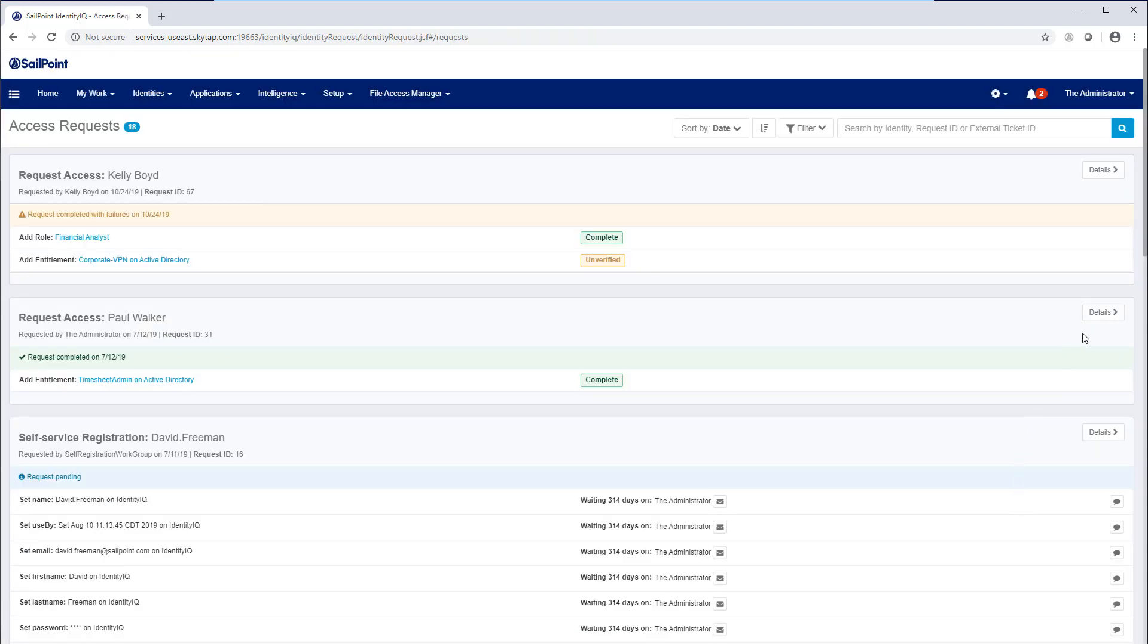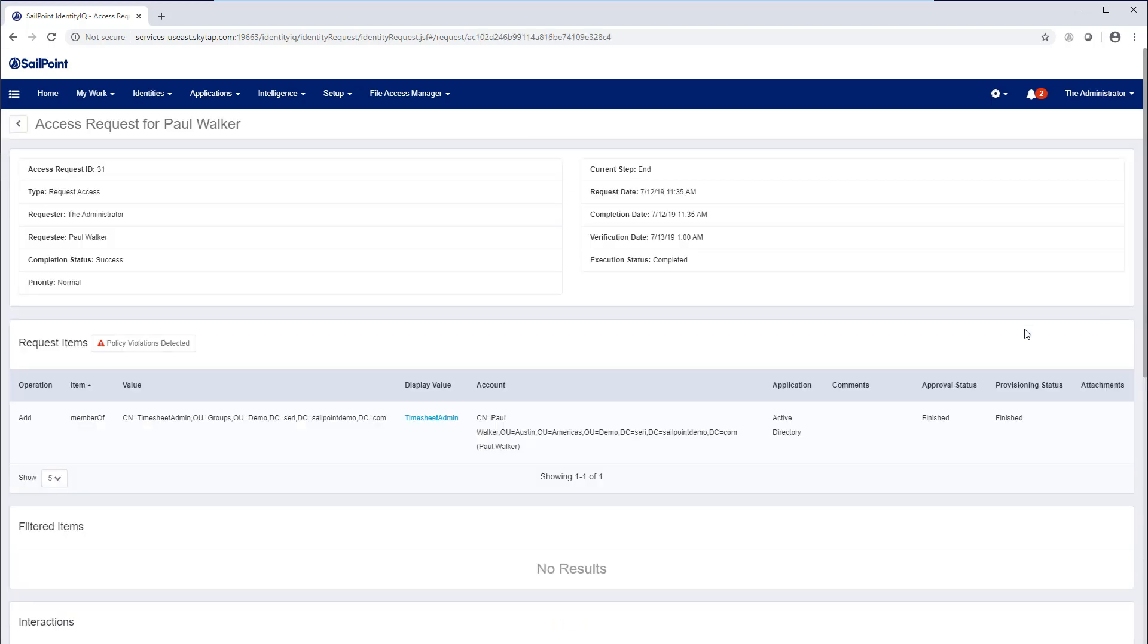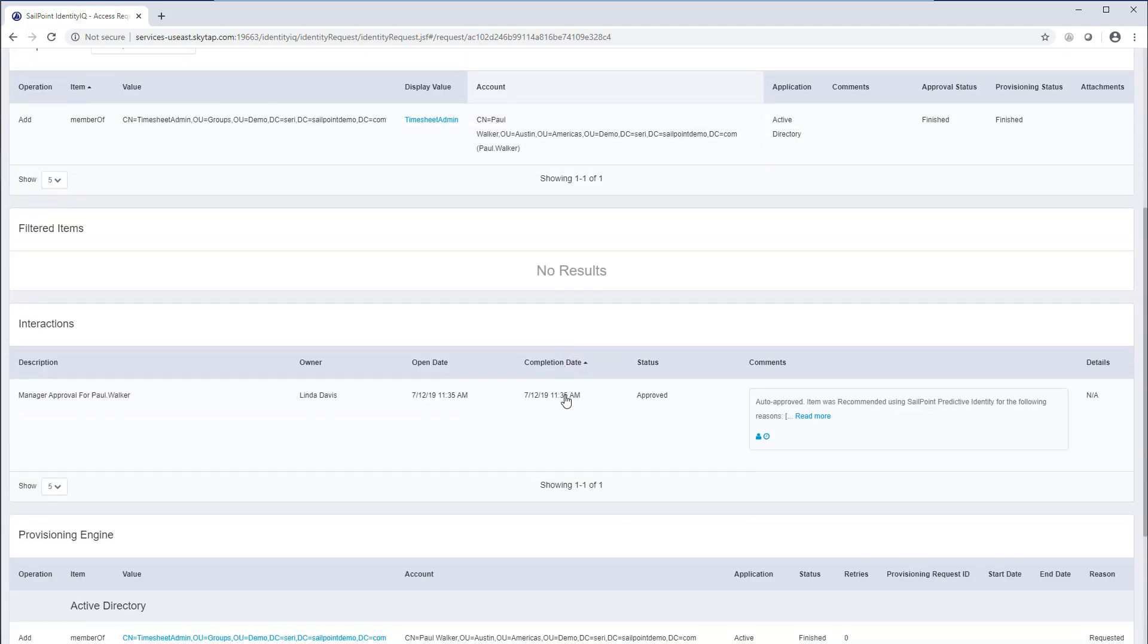SailPoint has also changed the way access is requested and approved, using machine learning to automate low-risk access decisions, and again, putting more time into the hands of approvers when choices are difficult.